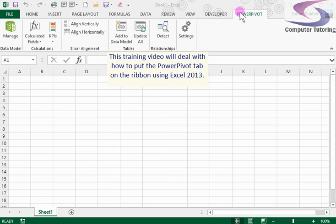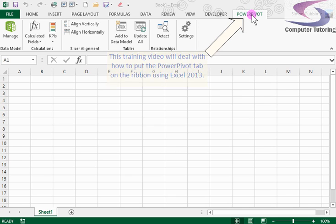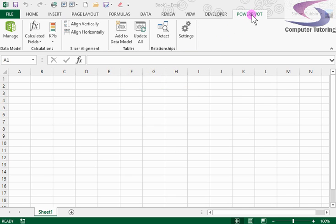Now firstly notice that there is a tab here at the top you can see in my Excel 2013 called PowerPivot. But the big question is how do I get that tab up on my screen?